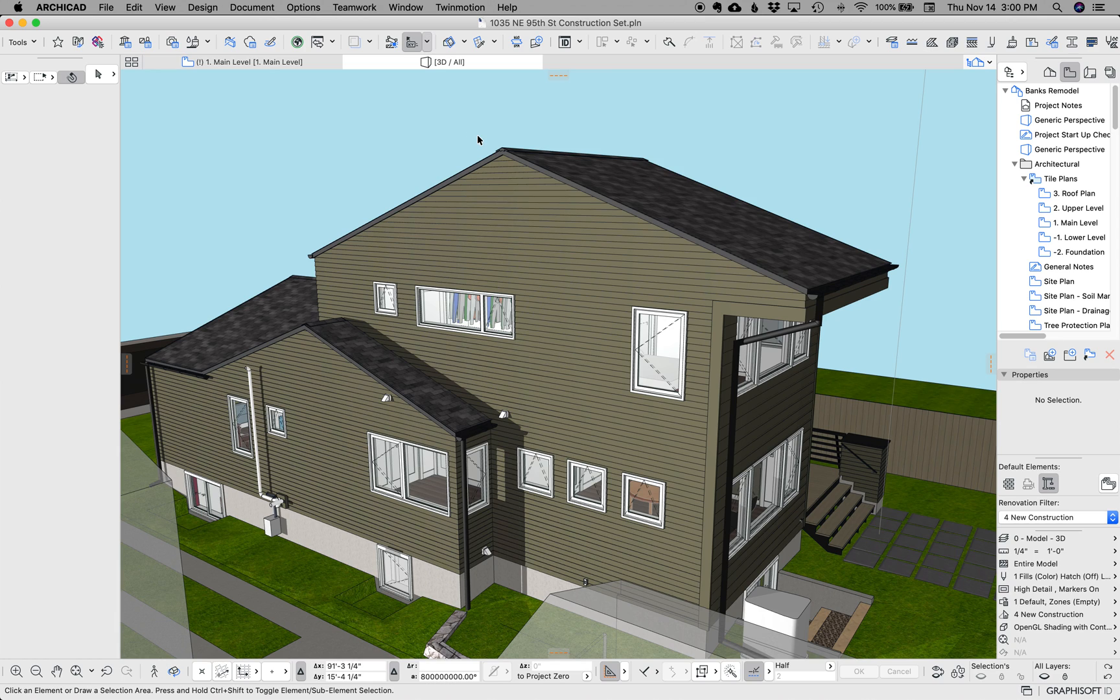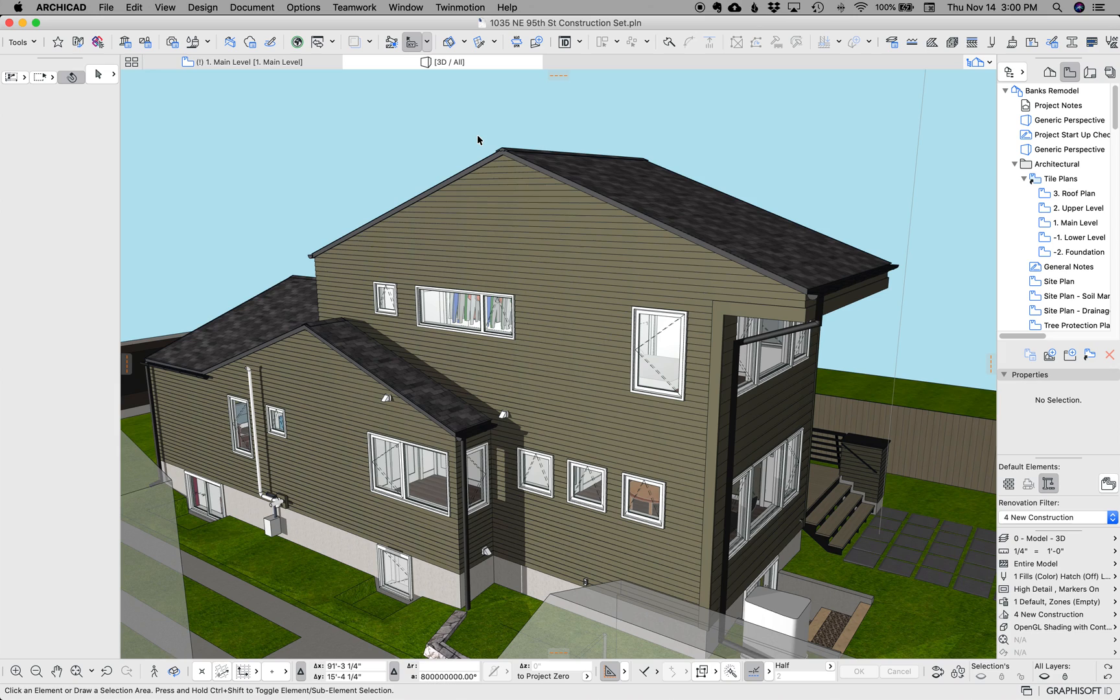Hi, this is Jared from ShoeGnome and today I want to talk about how to use the opening tool in ArchiCAD 23 to improve the way you model buildings in ArchiCAD.